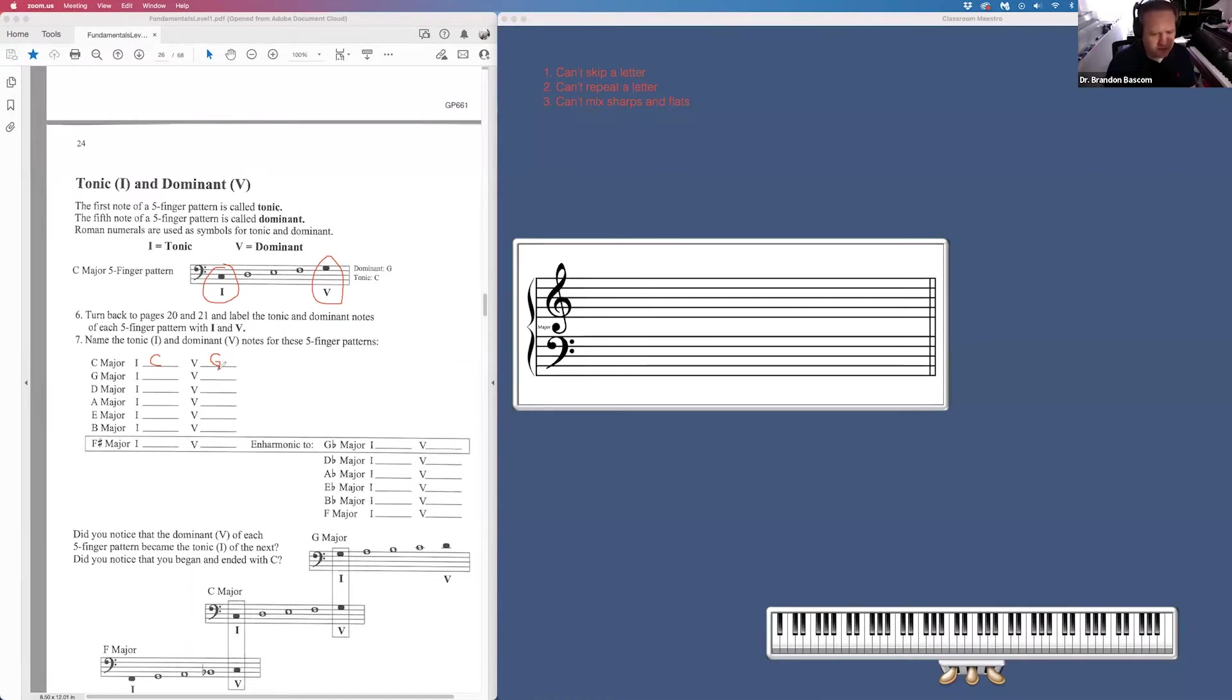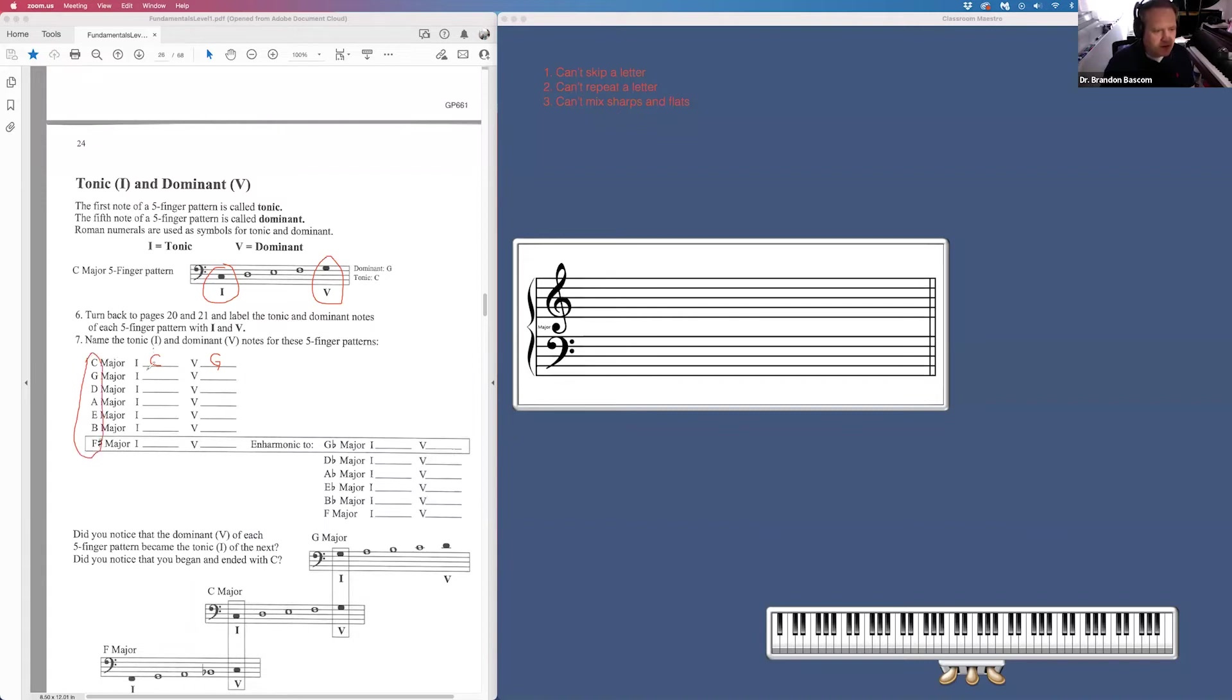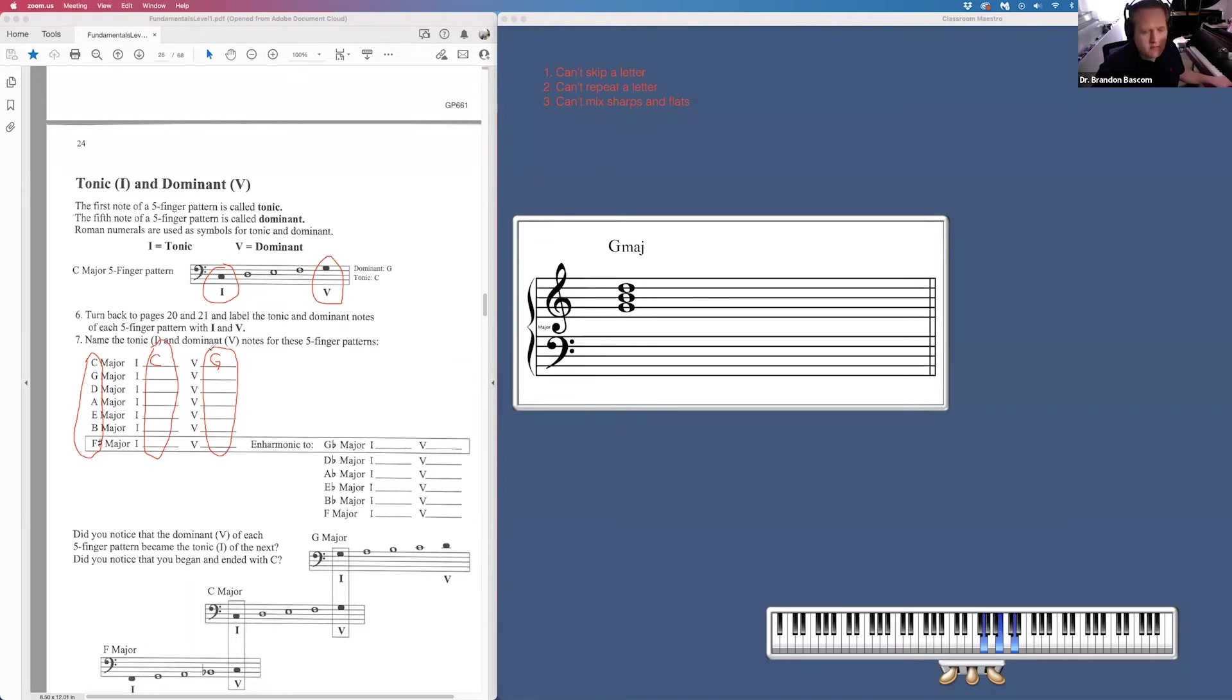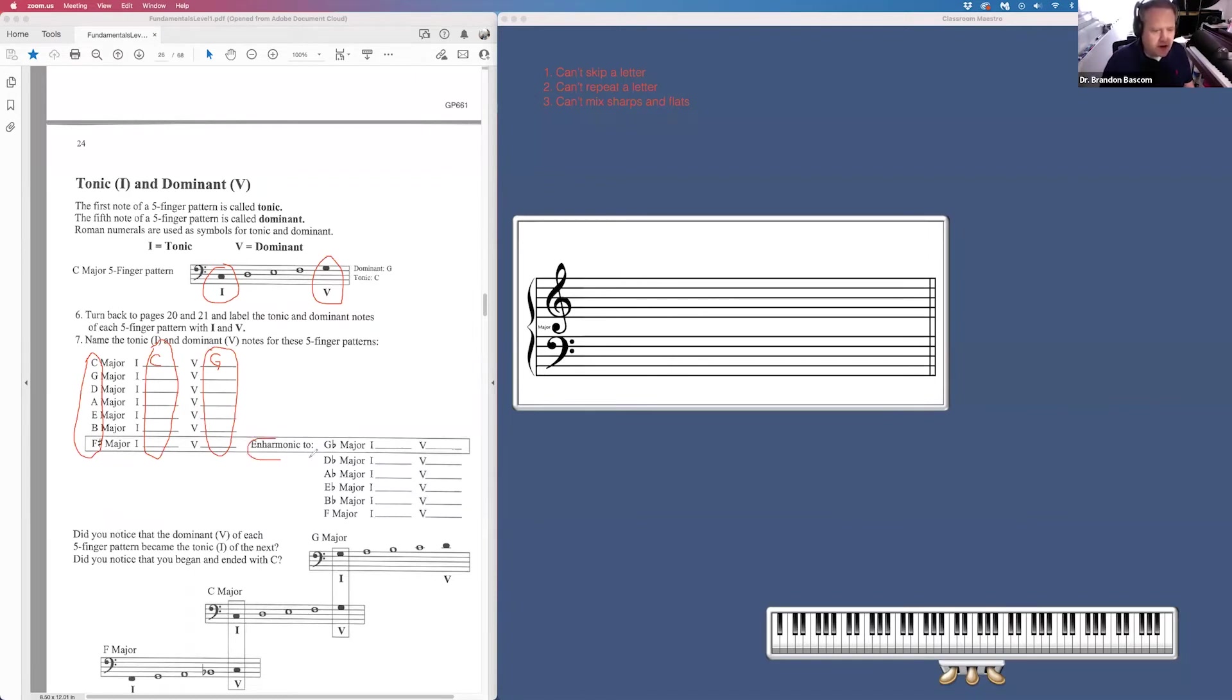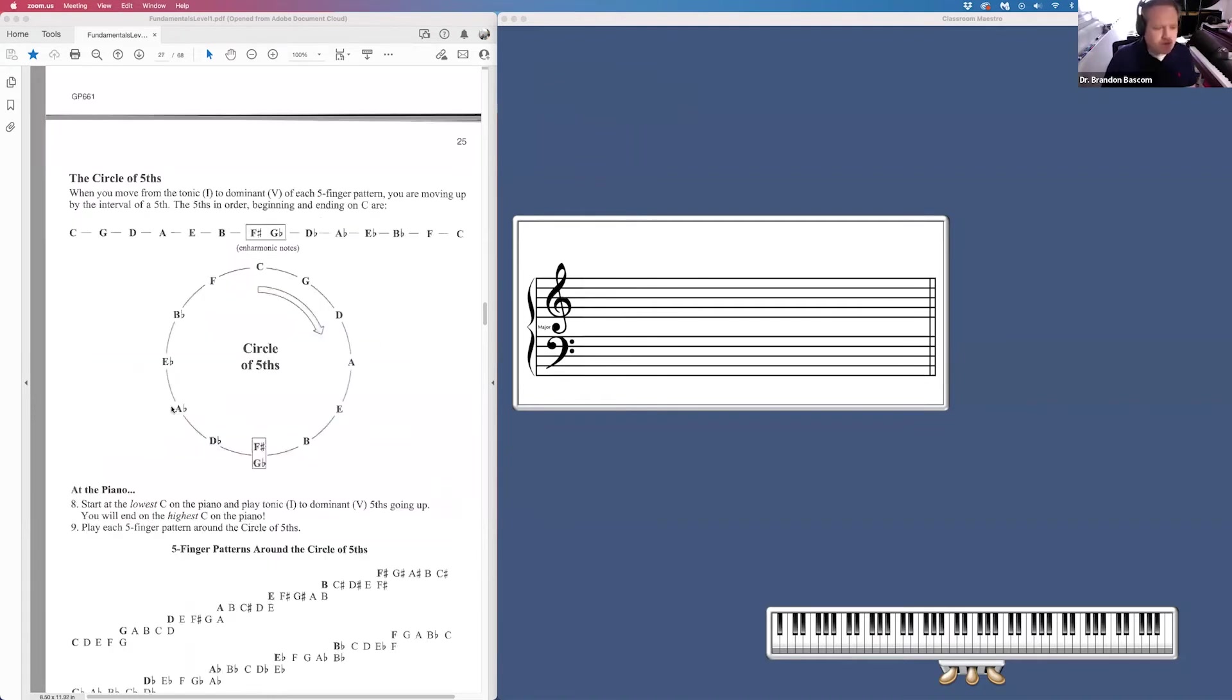All right. So hint, all these notes will match all of these notes. All these notes will be a fifth above. Just do your formula and you'll find that answer. Enharmonic, F sharp is the same as G flat. So these are just enharmonic notes that they want you to come up with. Moving on to page 25.